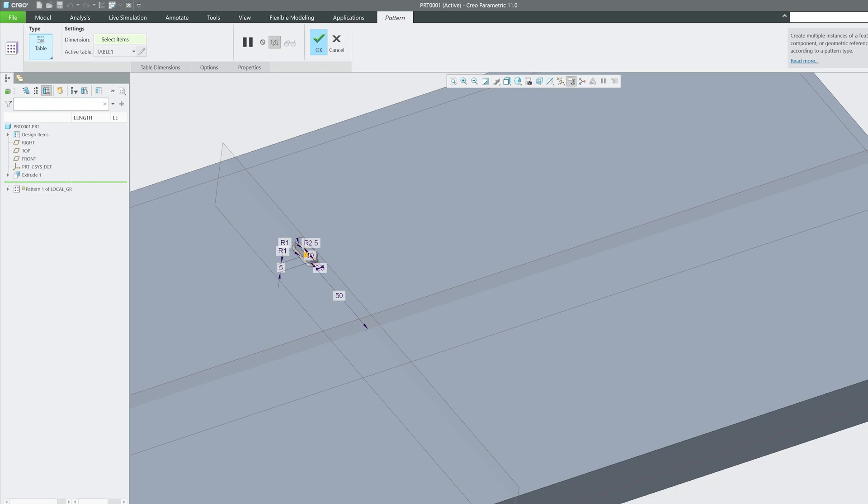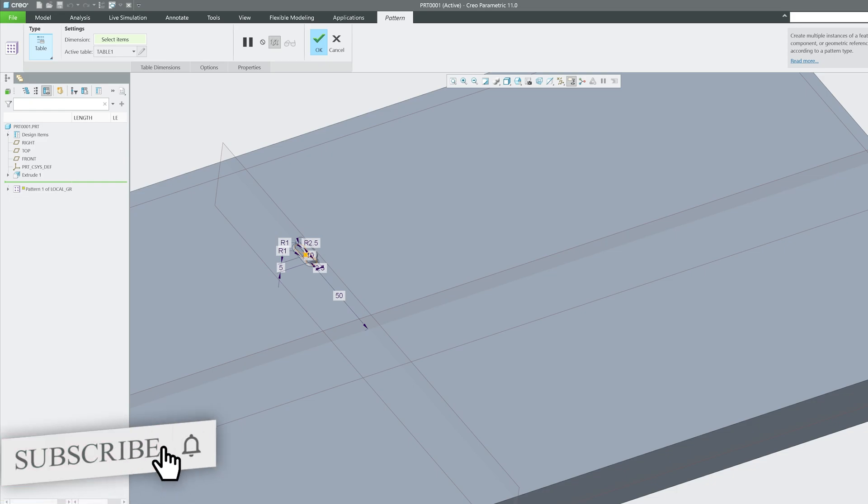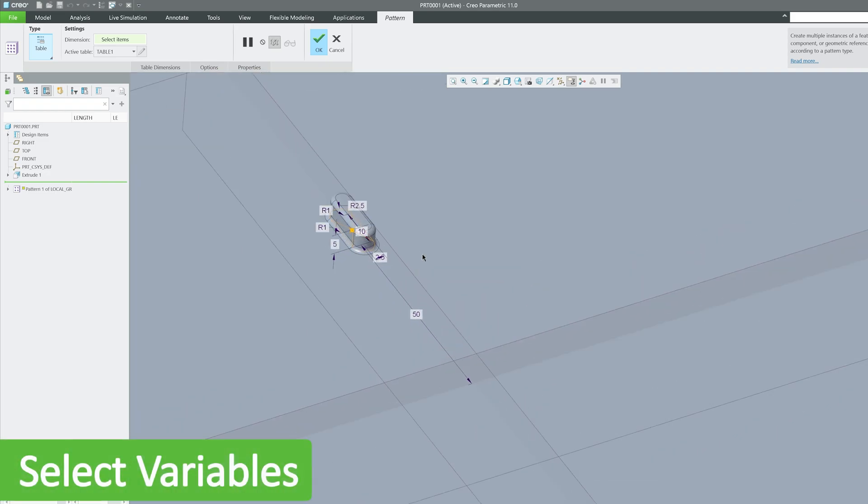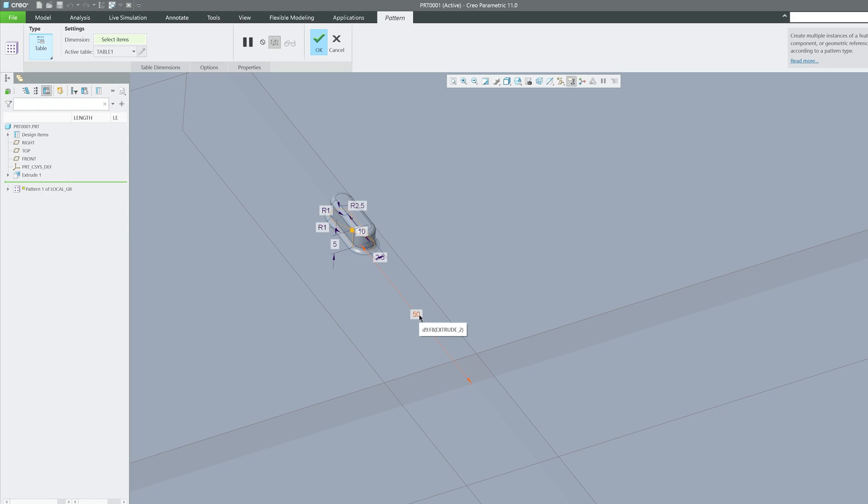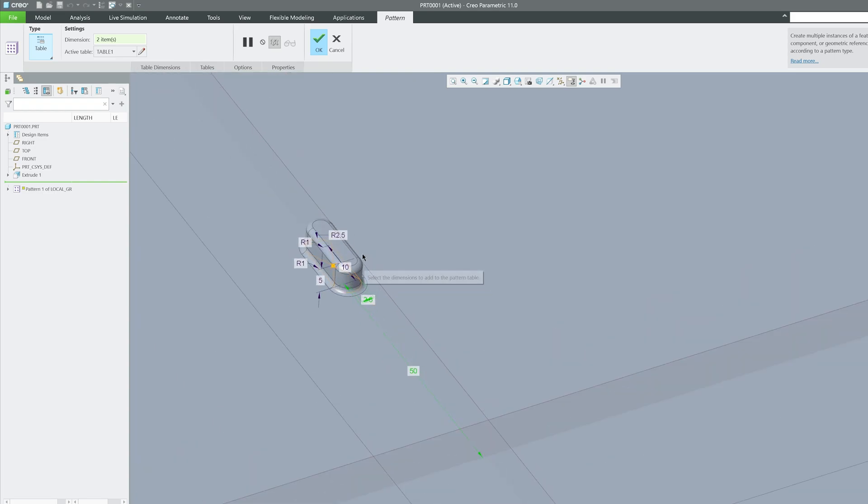It is perfect for irregular or unique arrangements. Now first of all, what I'm gonna do is I'm gonna select the variables. So let's say this 50 is the variable, and then I'm gonna press Ctrl and I'm gonna select this Y also as a variable.